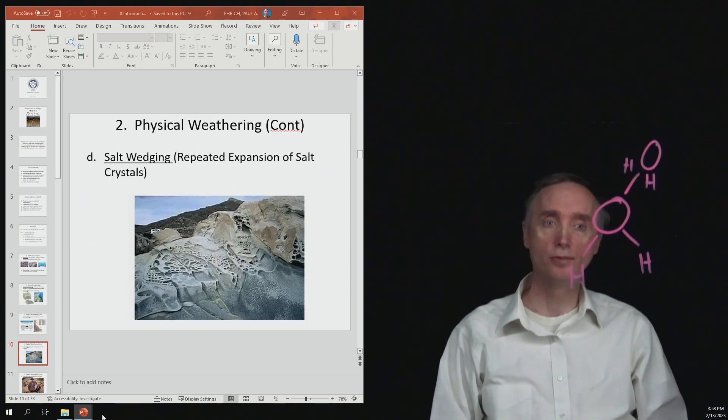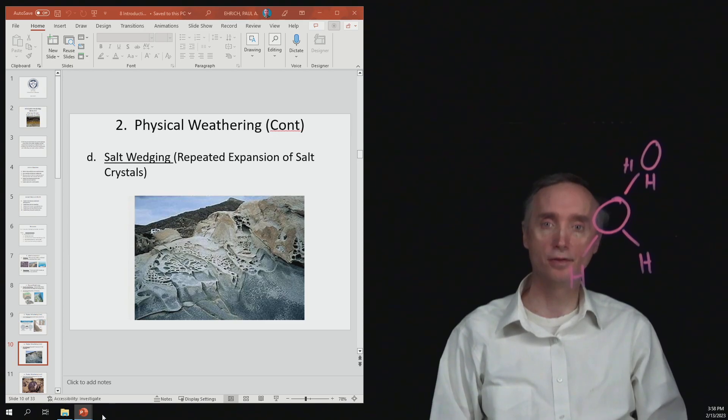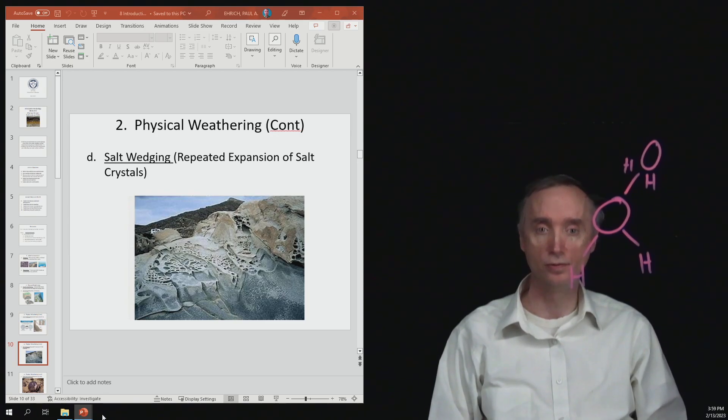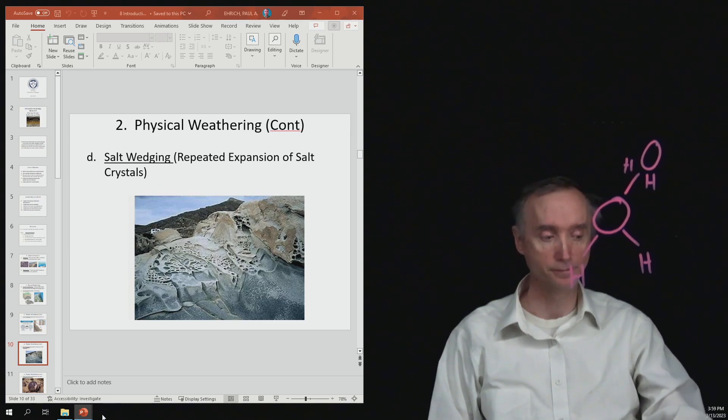All right, let's take a break, and when we come back, we'll talk about another kind of physical weathering.